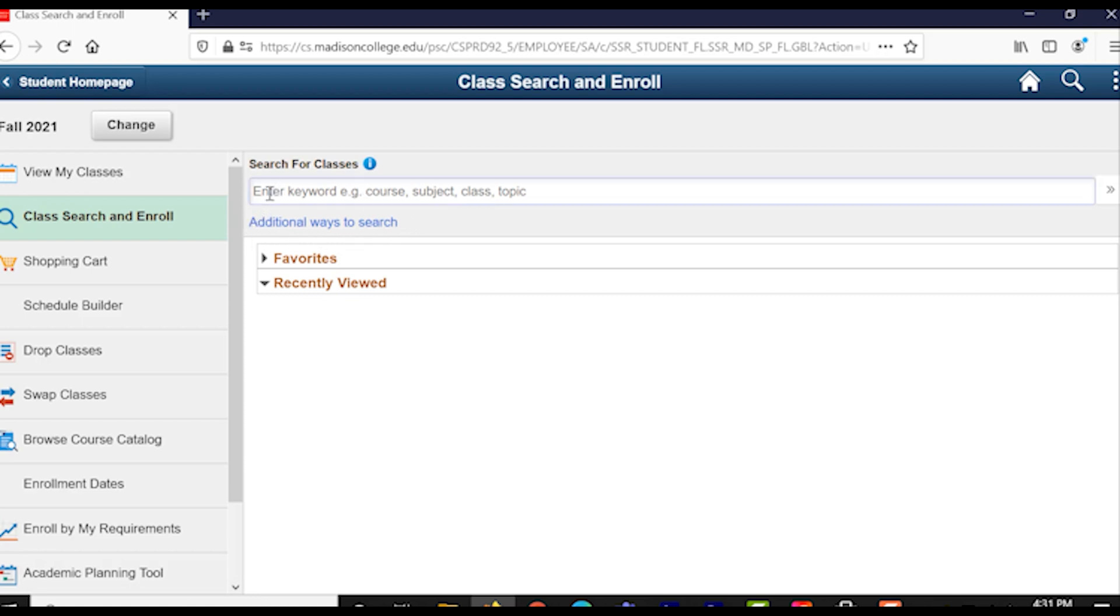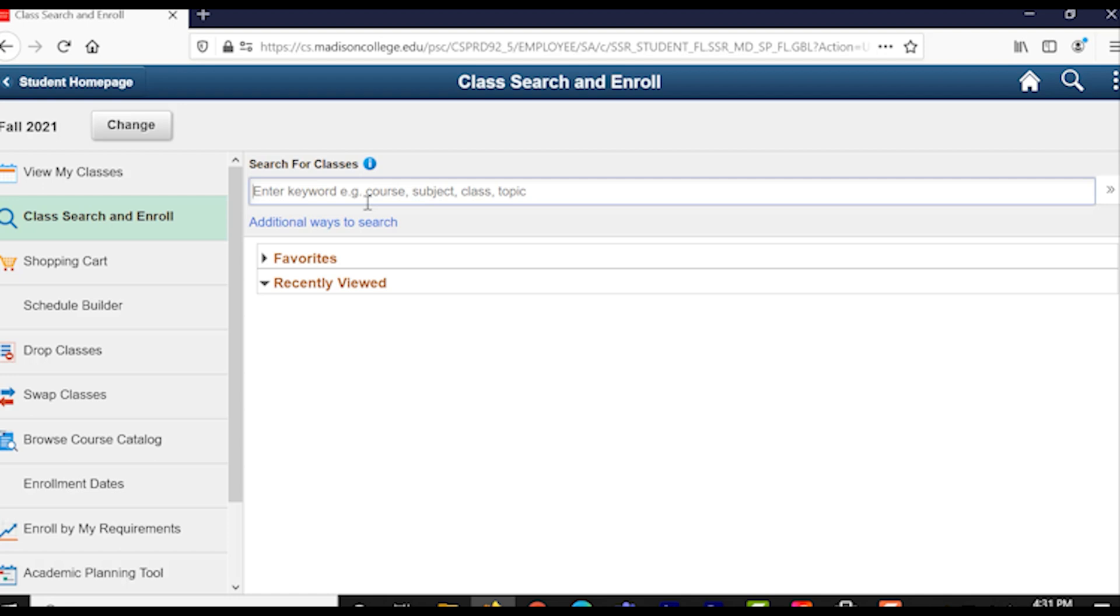For the purpose of this video, we'll just go ahead and use the main keyword search bar. Now, considering we're supposed to be enrolling in classes after we've already figured out which classes we need to or want to enroll in, let's go ahead and use the student example we used from our last video about checking and reviewing our degree progress reports.